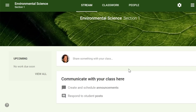Once you've created a class, you'll be taken to that class's page. Next, you might want to take a minute to explore the interface. Let's start with the class stream, which is kind of like your class's homepage. In the stream, you can post your own announcements for your class to see. You can also allow your students to post and comment on the stream.